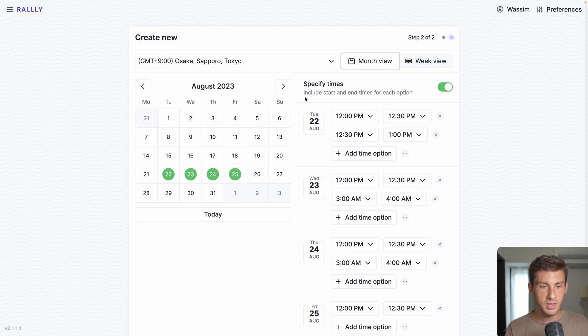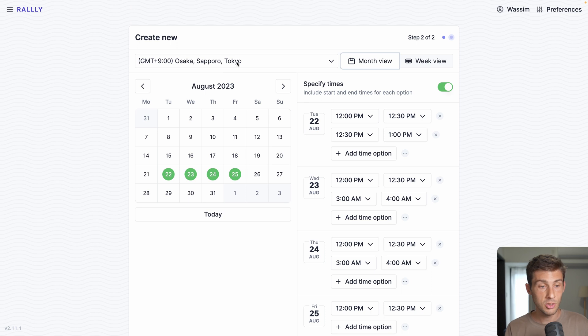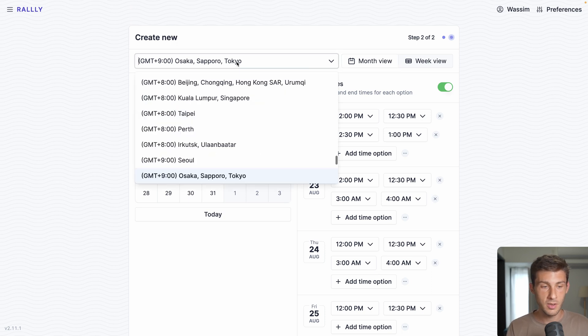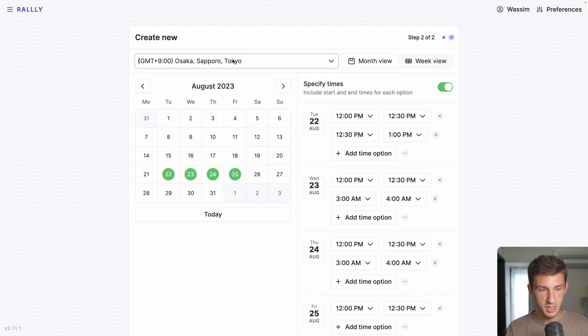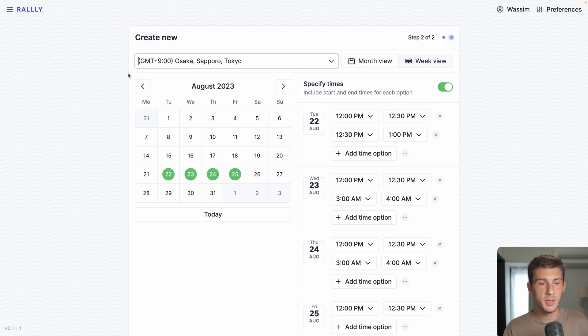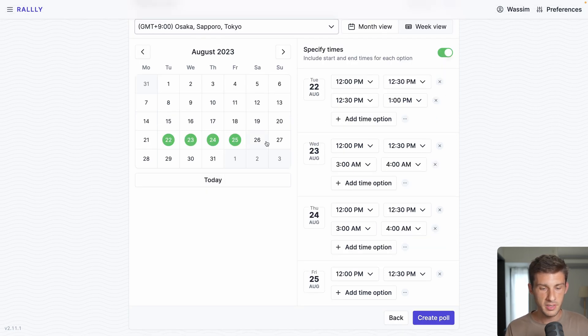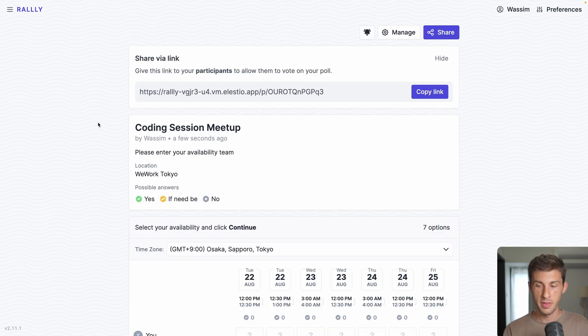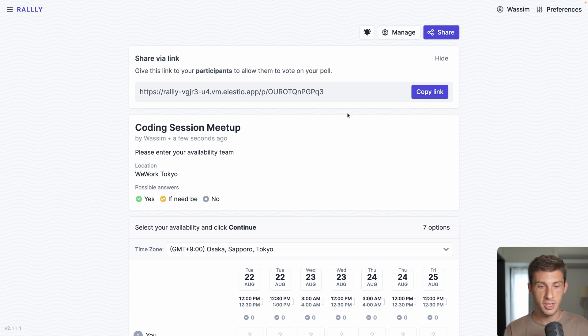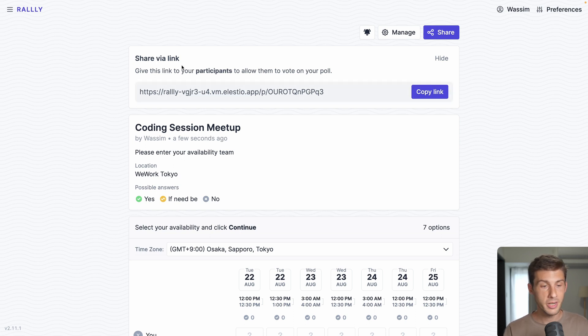What is great is that it automatically detects your time zone, so generally you will use your time zone and users will automatically see the time converted into their time zone. Let's keep those settings and hit create poll. This view I get is because I'm the admin of that poll. I have the share link. I can copy it and share it with my team, friends, or anyone else.